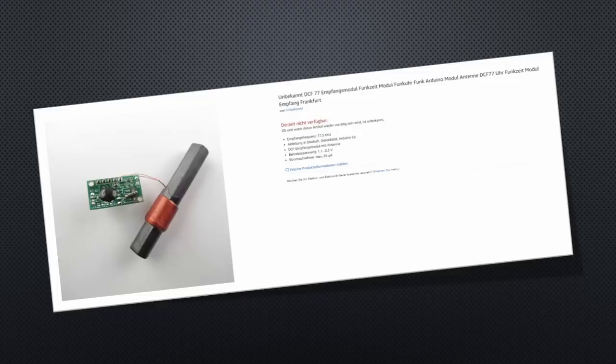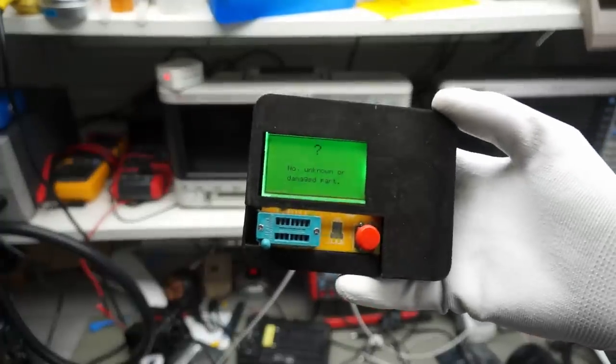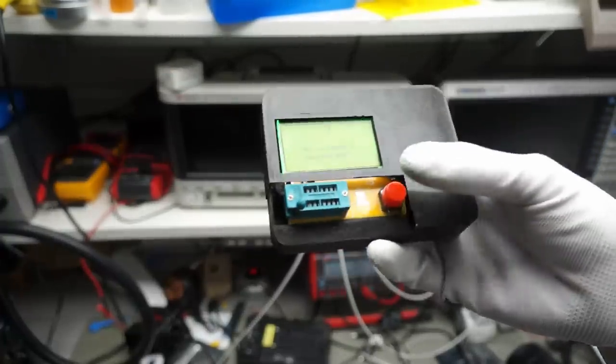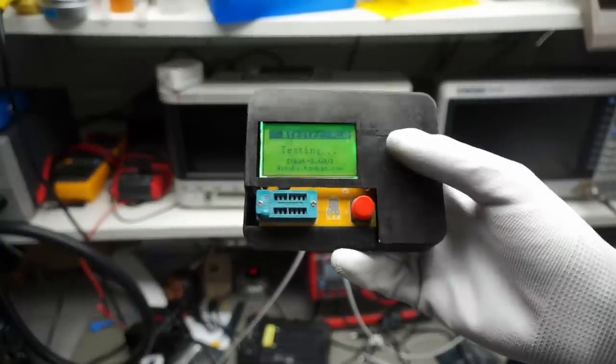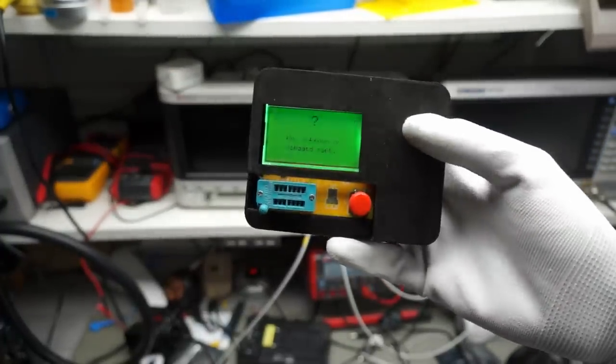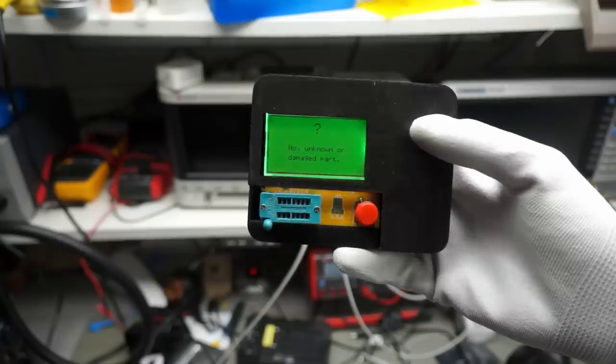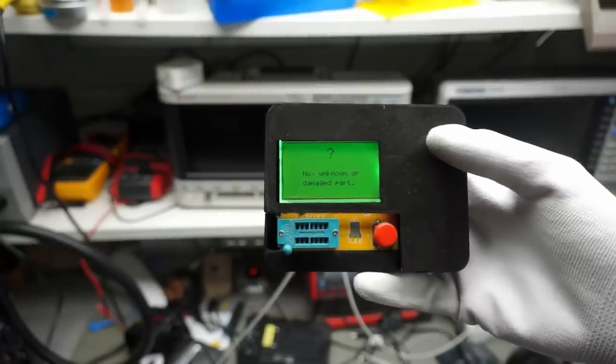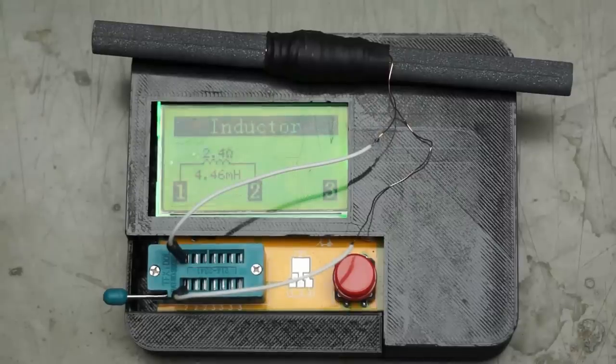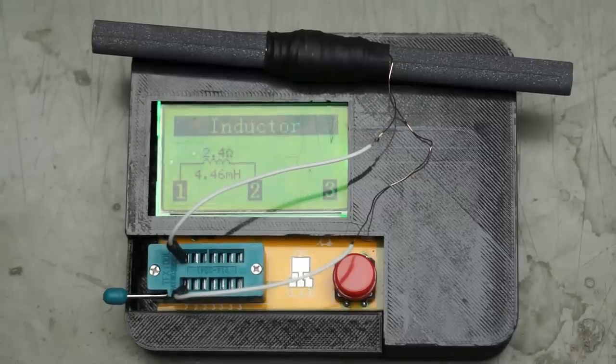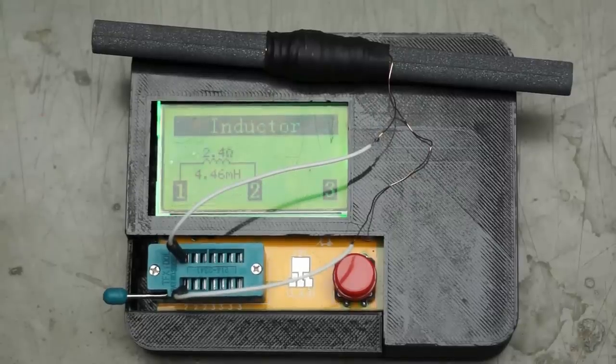Next we have to know its impedance. For that I use my trusted transistor tester, which not only tests transistors. If you buy the right one, it also measures inductance. I measure around 4.4 mH.